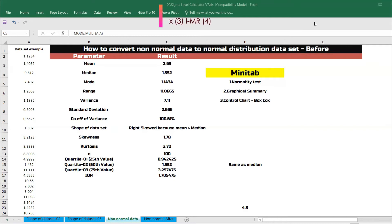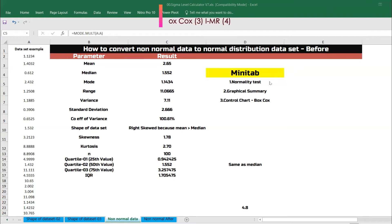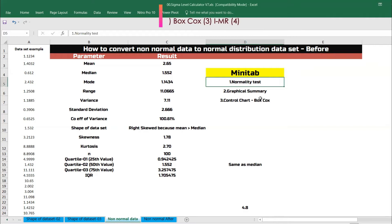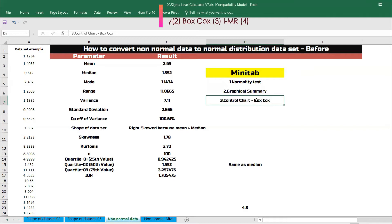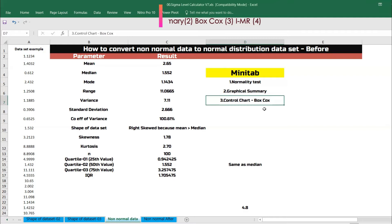We are going to talk about two things. One, we are going to do it in Excel. The same thing we are going to do in Minitab as well. In Minitab specifically, we are going to do the normality test, followed by graphical summary, followed by control chart.